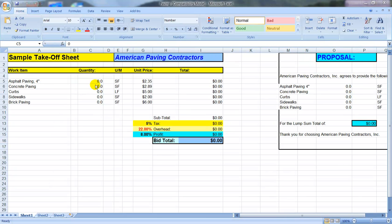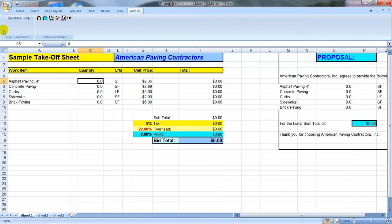What you're looking at now on the screen is a sample Excel spreadsheet for doing paving takeoffs. It's a simplified version, but it's meant to represent how you would use Quick Measure On Screen with your own Excel sheets that you've already set up for yourself. When you load Excel up, you'll notice an add-in menu comes up at the top. You click on that and it brings up the Quick Measure menus and the takeoff icons.